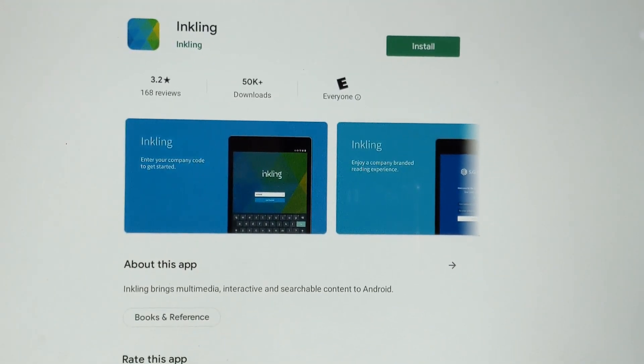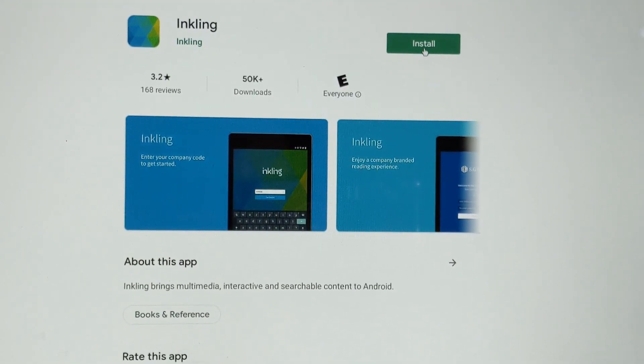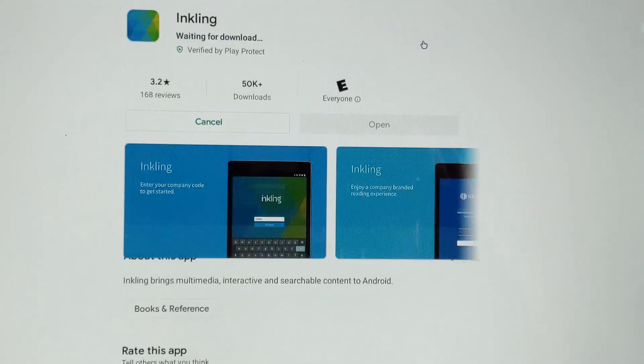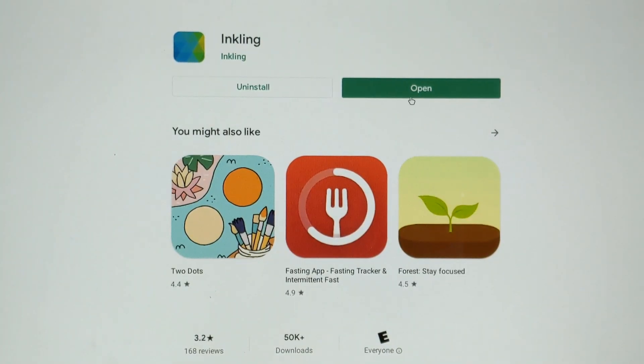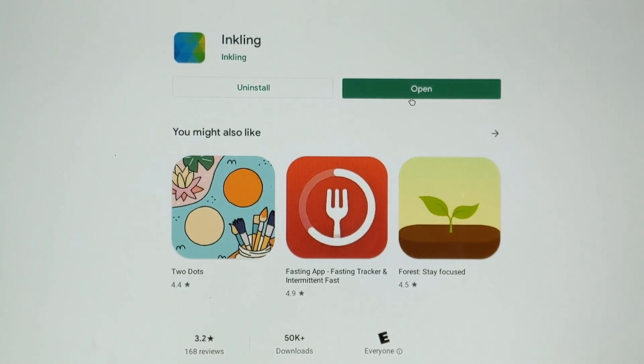So when you find it, just click Install. Once the app has installed, you can go ahead and open it.